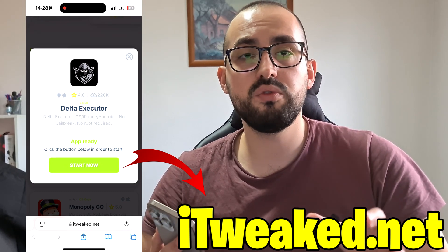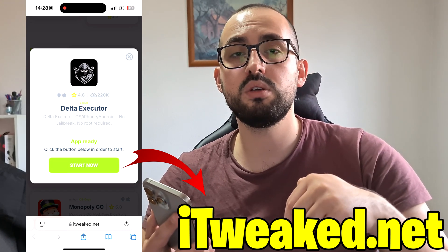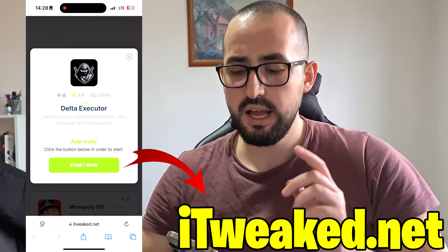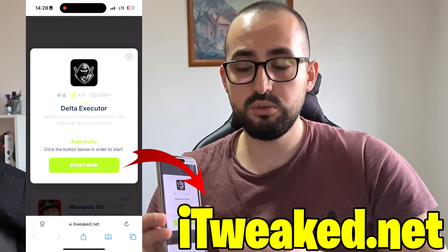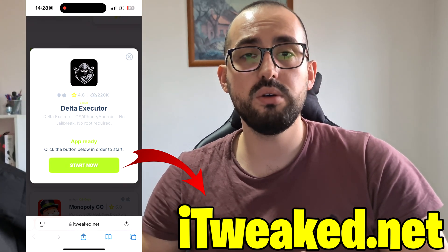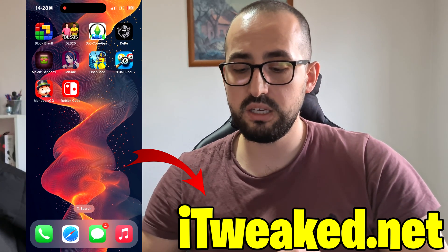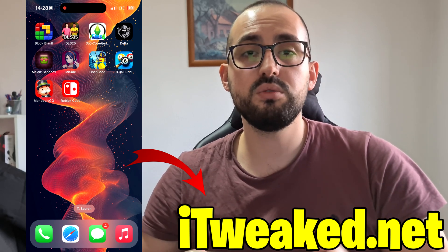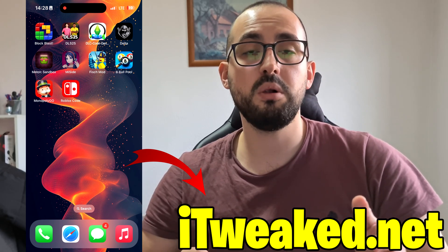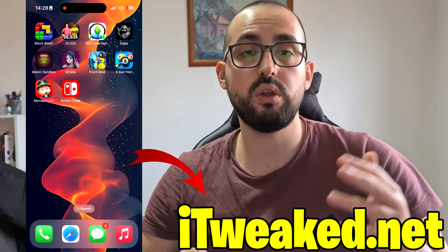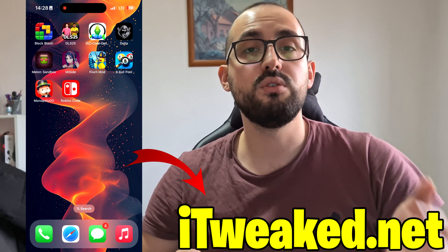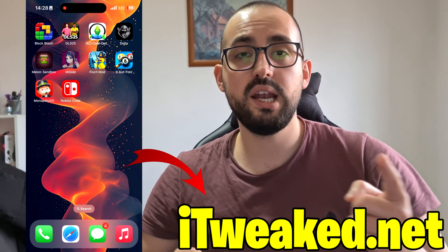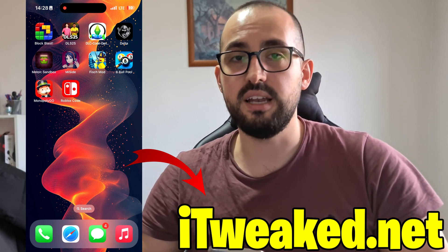It's that simple. Do these modifications in the settings, visit this website that you can see on the screen, find Delta Executor, press on this button, and install it on your iOS or Android device and you are good to go. If you tried this, let me know in the comments how it went. Don't forget to leave a like, subscribe, and smash the notification bell so you will not miss future updates. I will see you guys in the next one, goodbye.